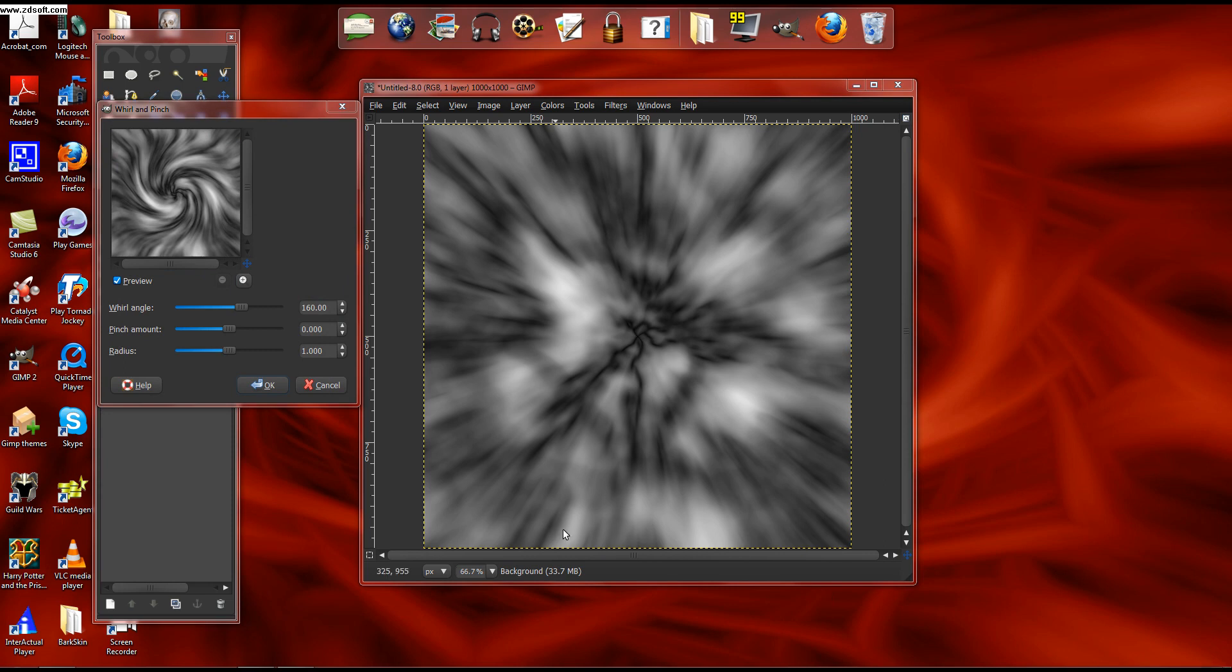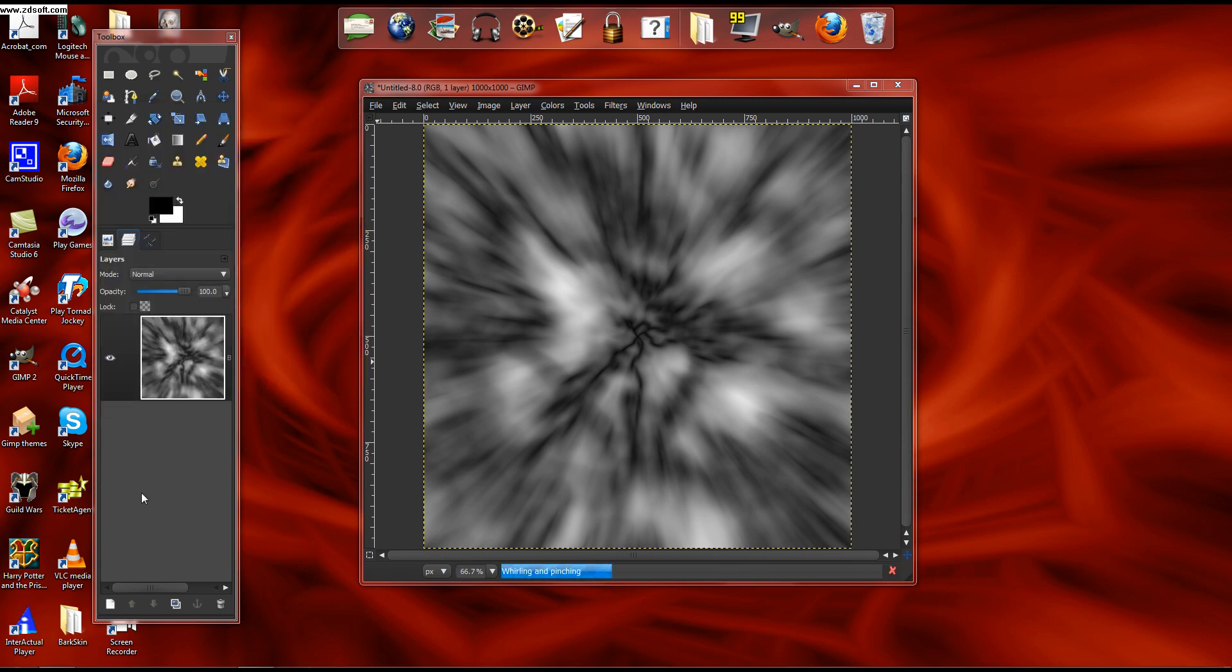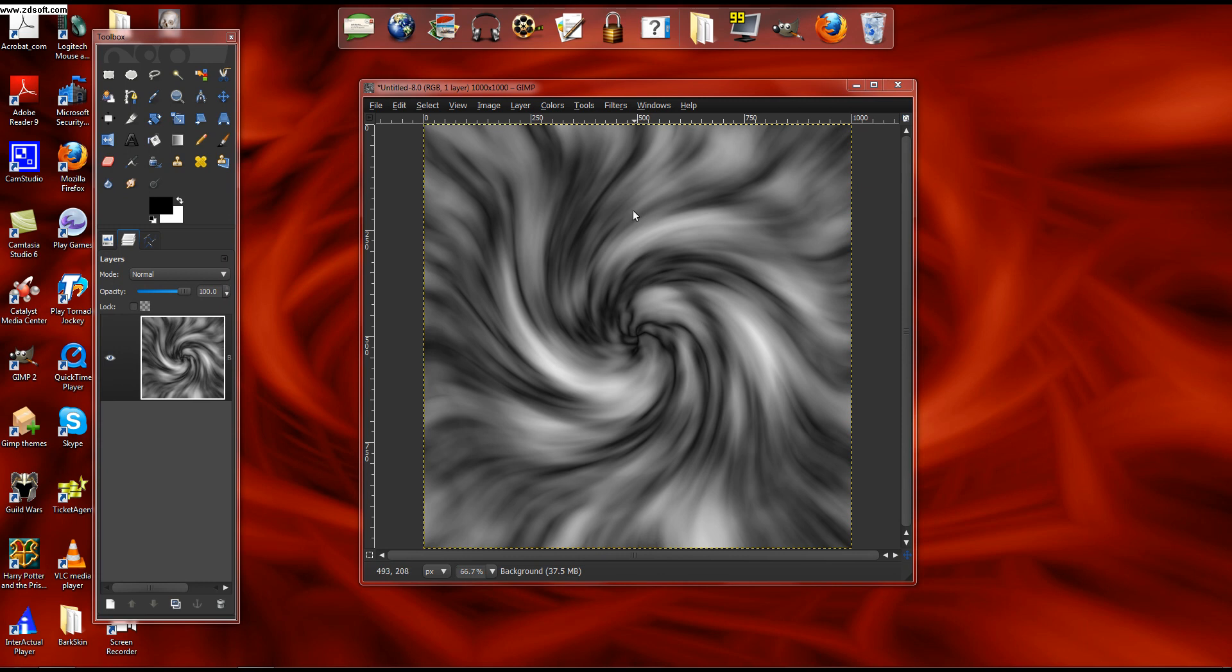Then what you do is you whirl and pinch it by around 160, then click OK. This takes a lot less longer than the other thing.